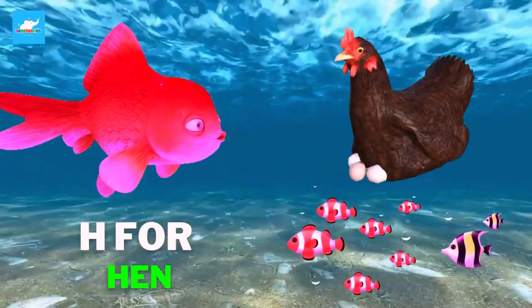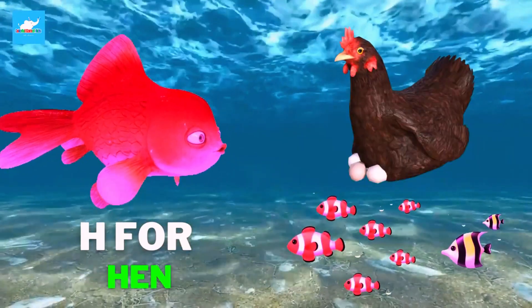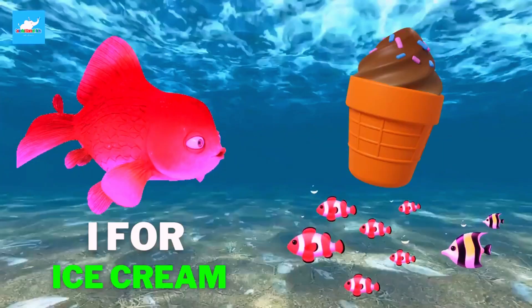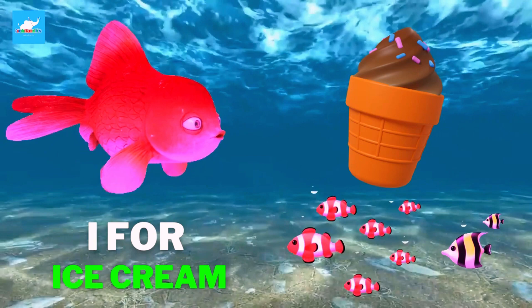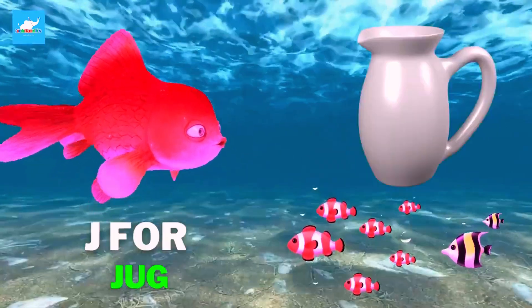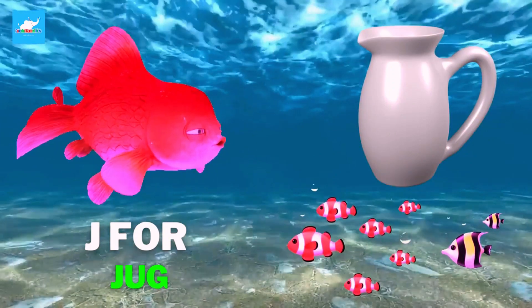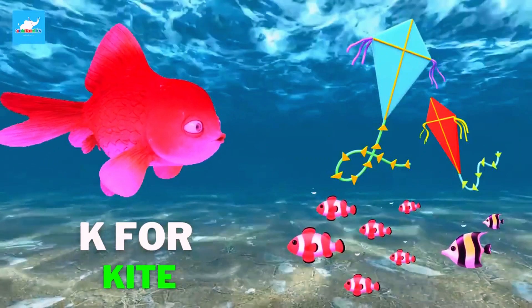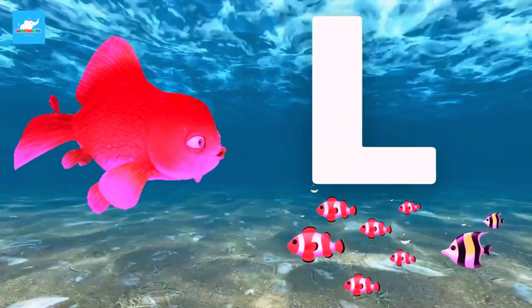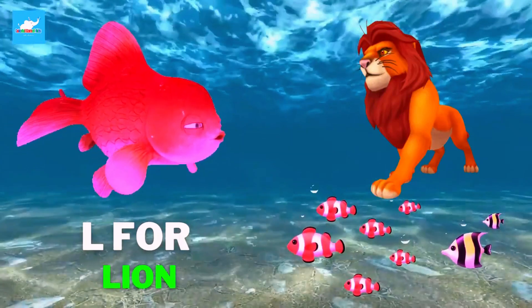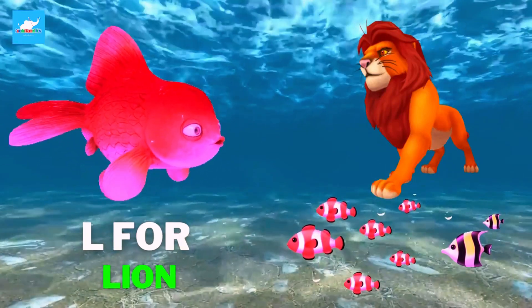H for hen, I for ice cream, J for jug, K for kite, L for lion, M for mango.